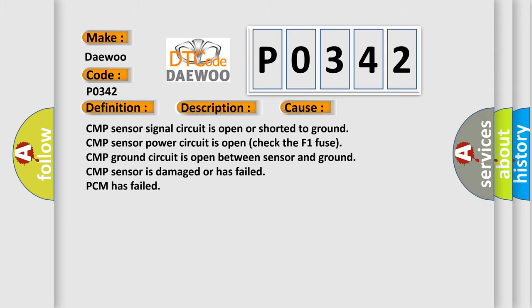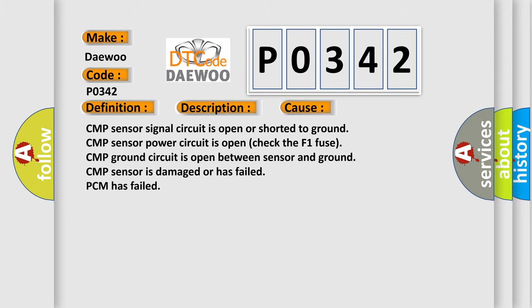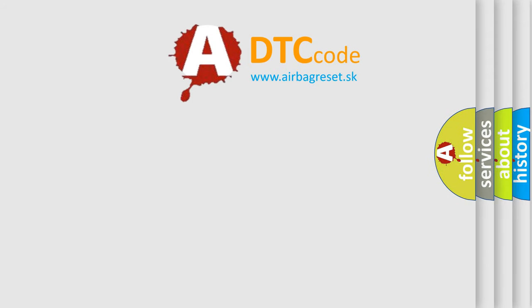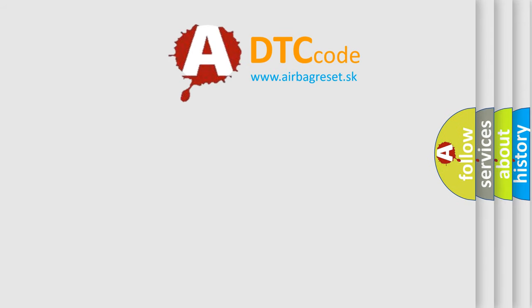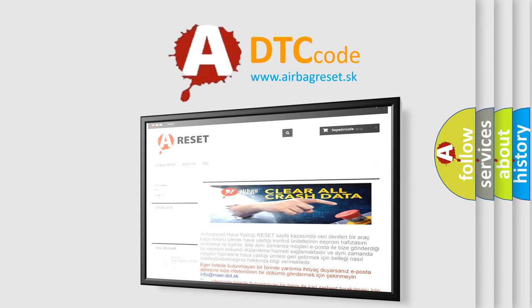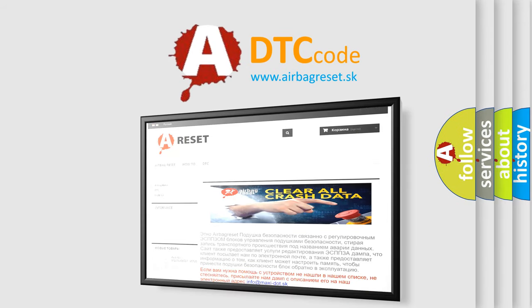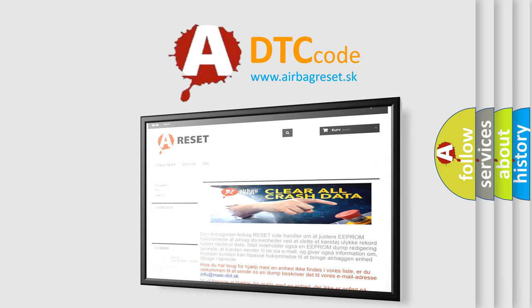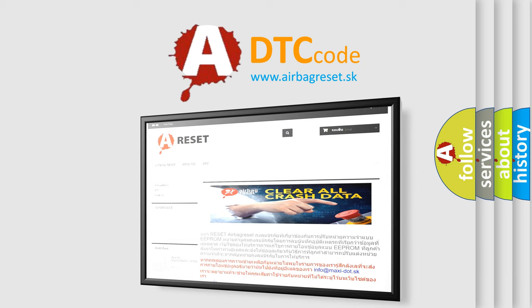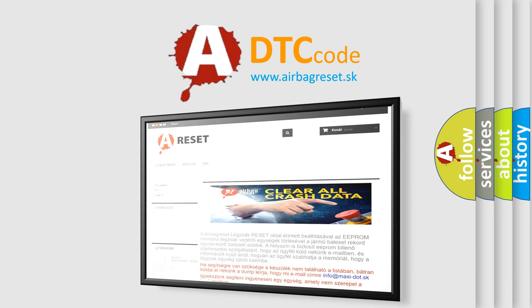The Airbag Reset website aims to provide information in 52 languages. Thank you for your attention and stay tuned for the next video.